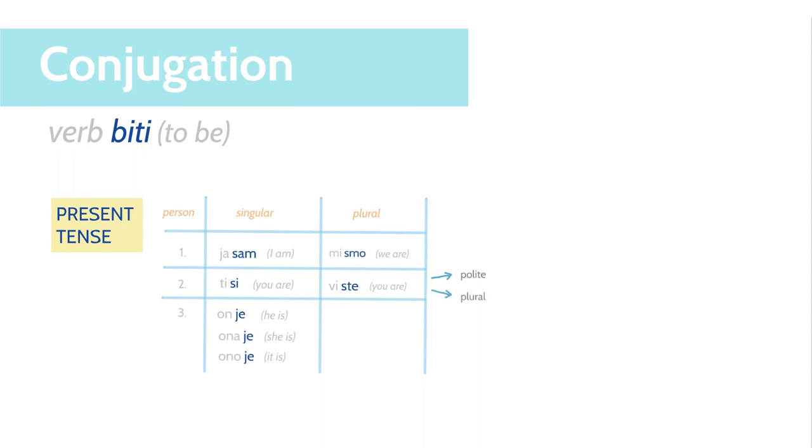Oni su. They are masculine. One su. They are feminine. Ona su. They are neuter.